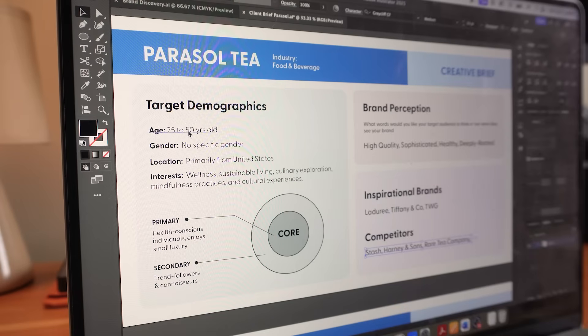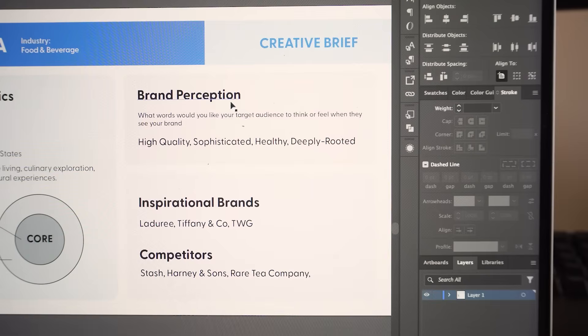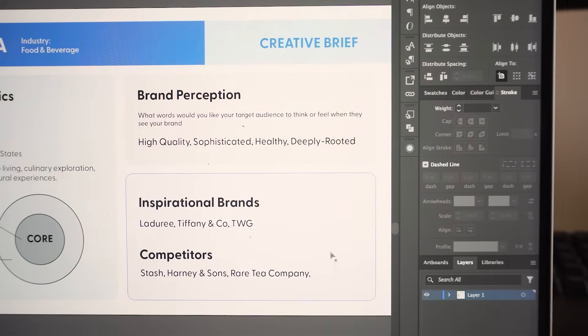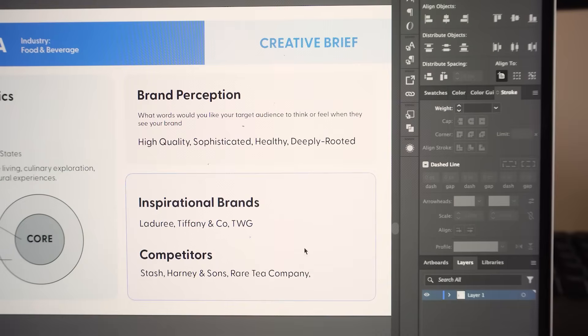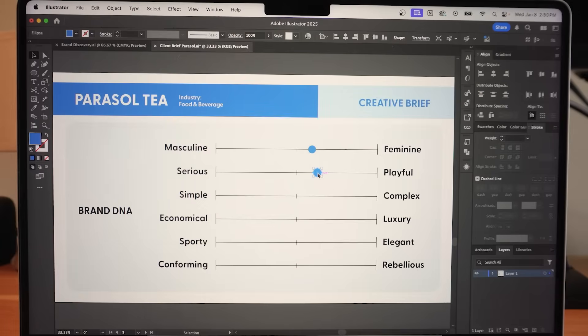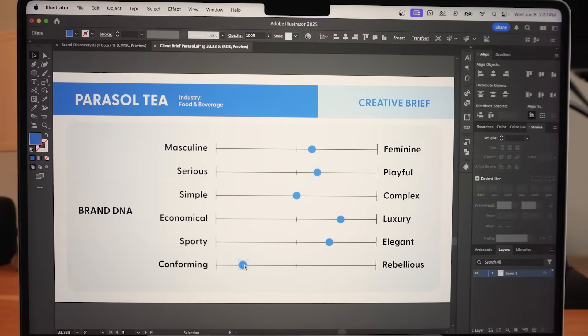For this brand, we want to target the working age group interested in wellness, mindfulness, and has the taste for the finer things in life. They also want to be perceived as sophisticated while still being grounded by their rich history. I then simplified everything in the brand DNA section and the descriptors that stand out here are luxurious, elegant, and conforming.